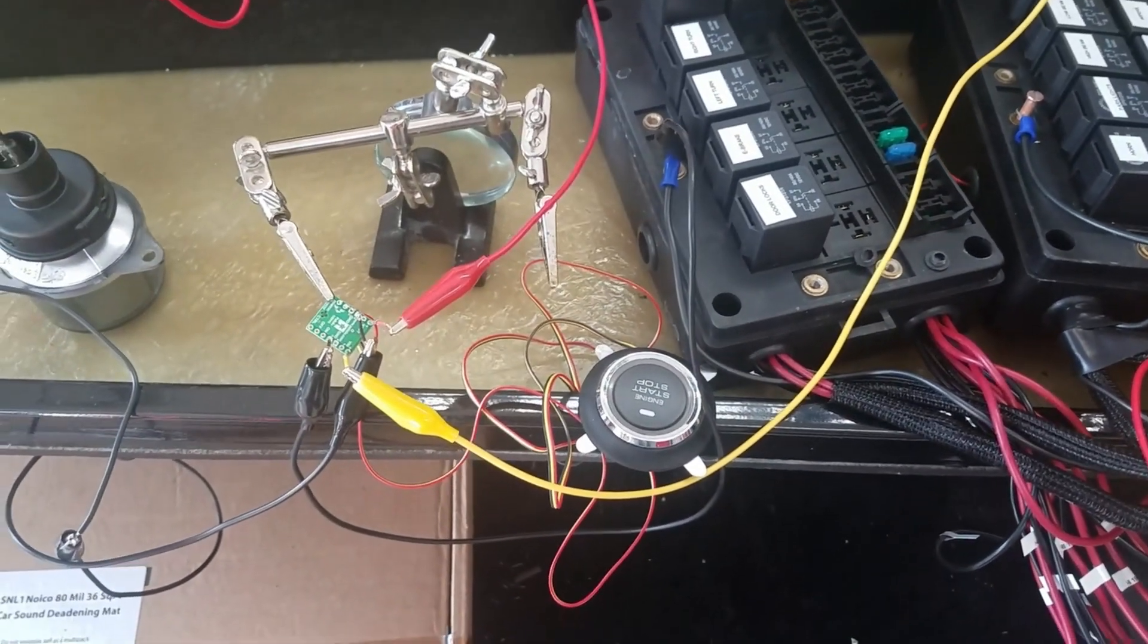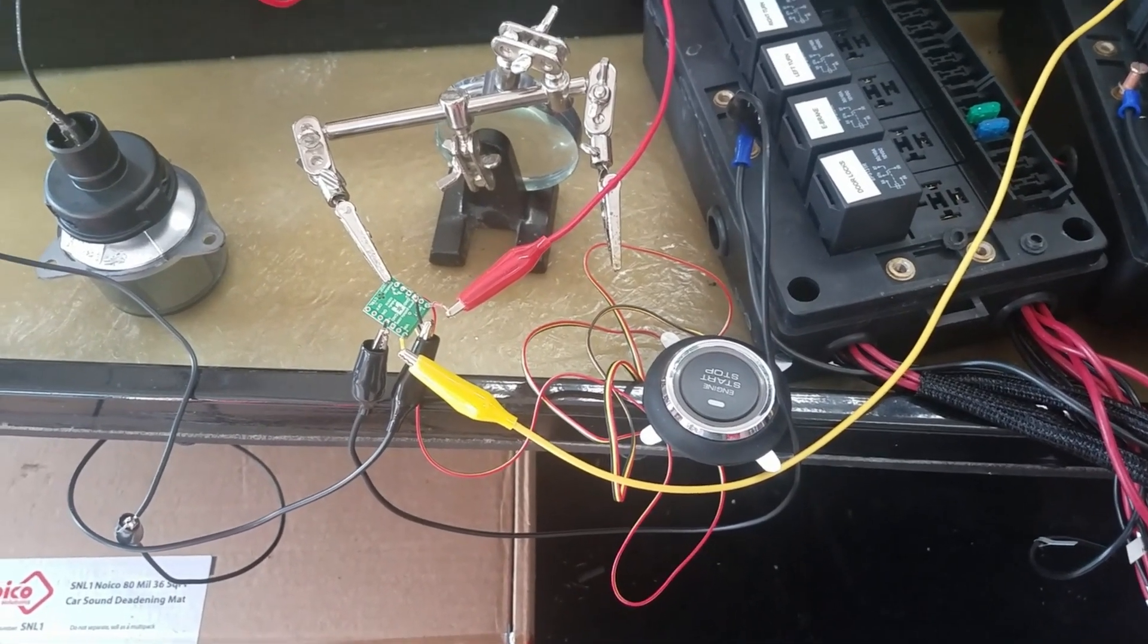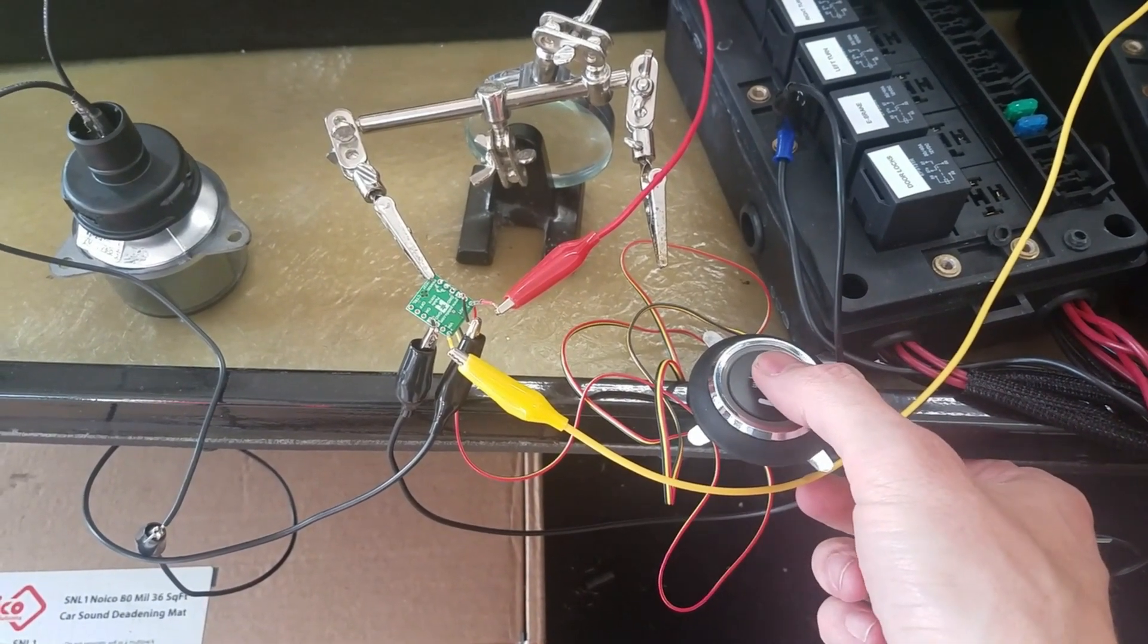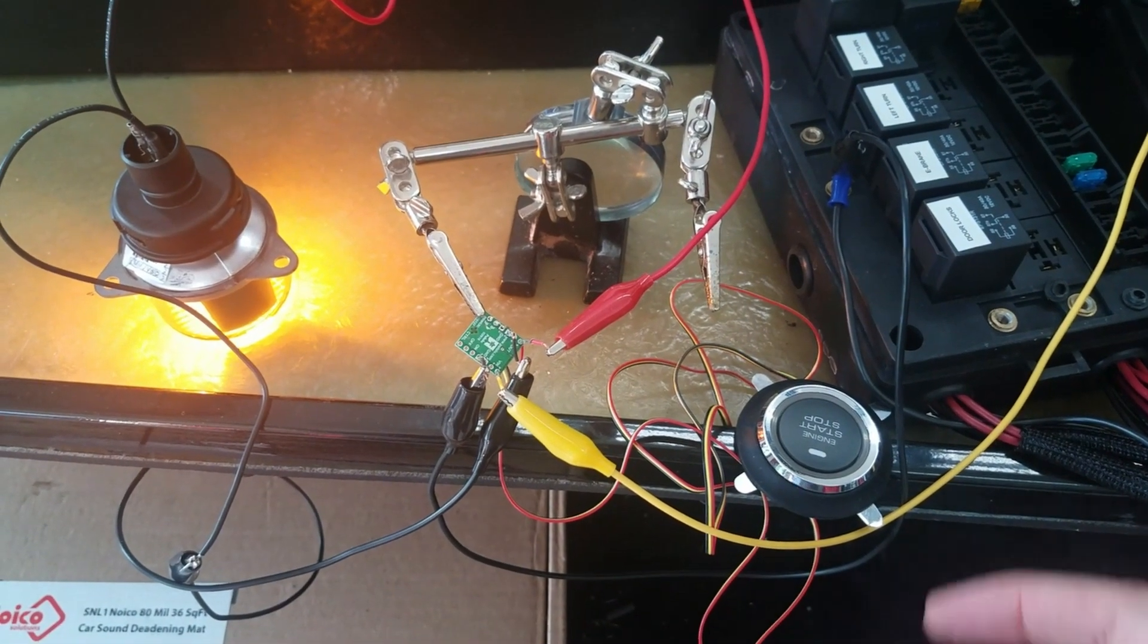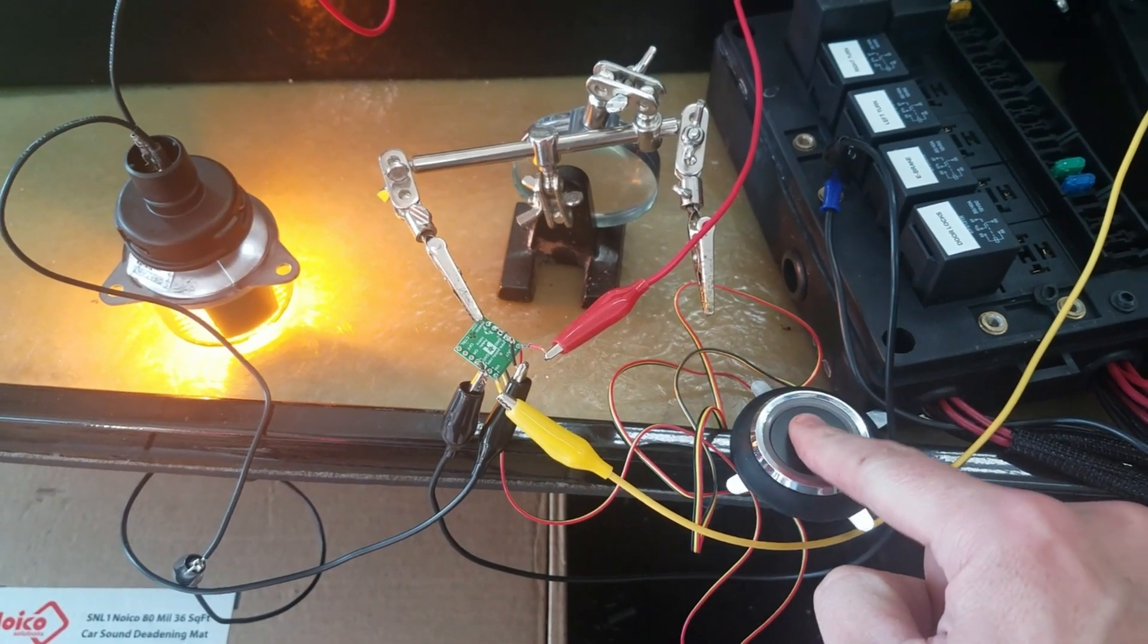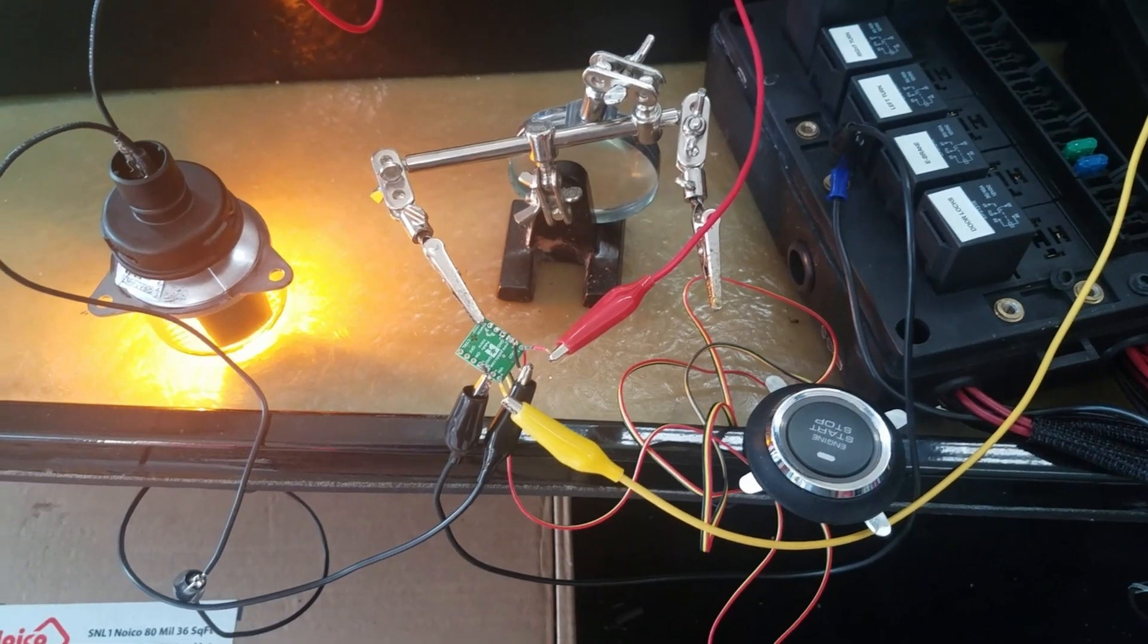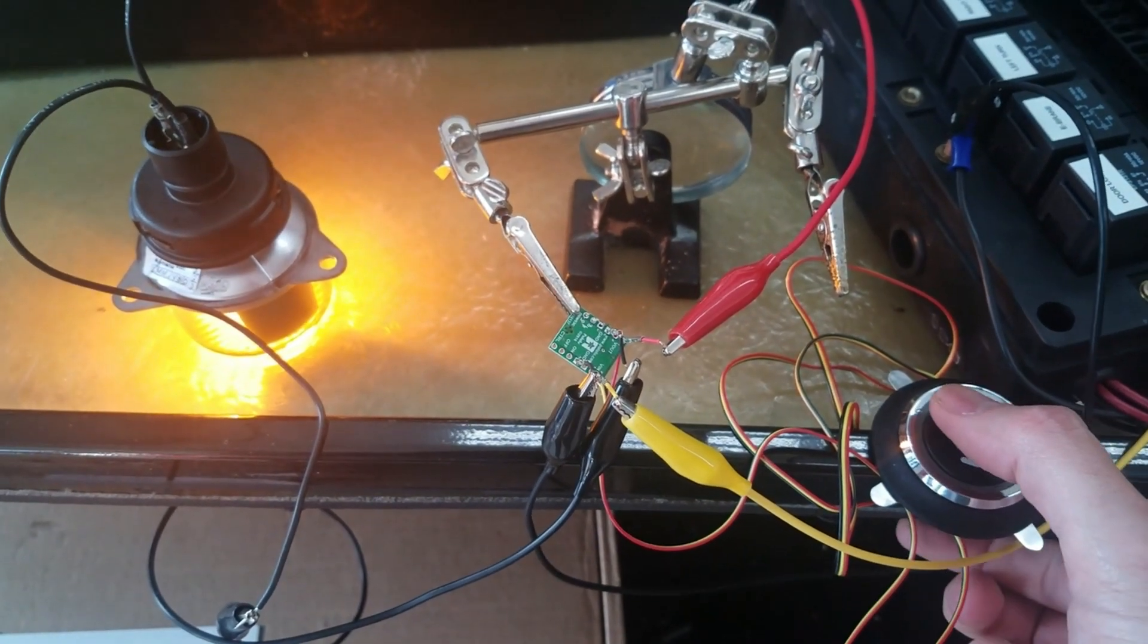So we'll see how this works or if I got it wired wrong or blow it up. Okay, so power's on, so then I just pushed it once, latches on, push it again. Well, so it latched on but it's not coming off.